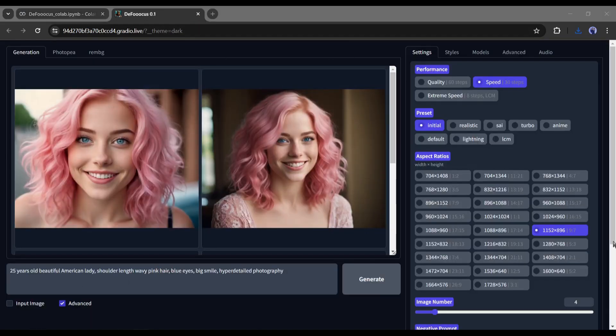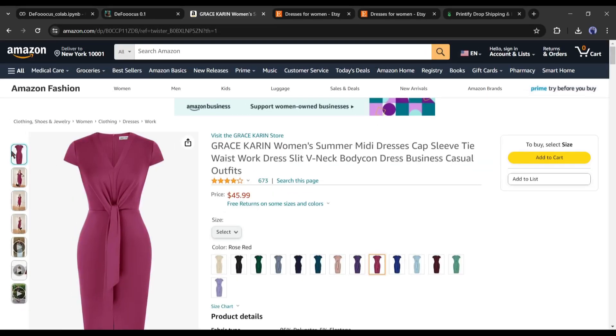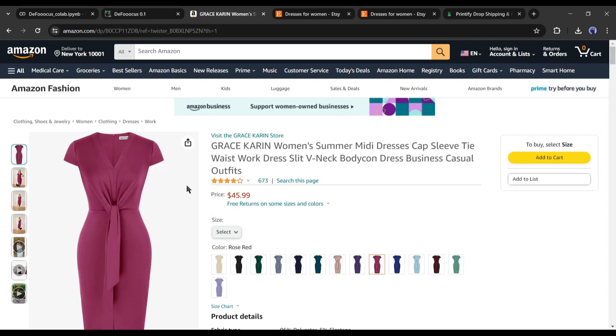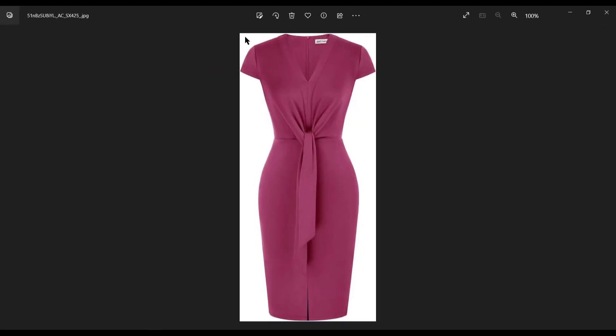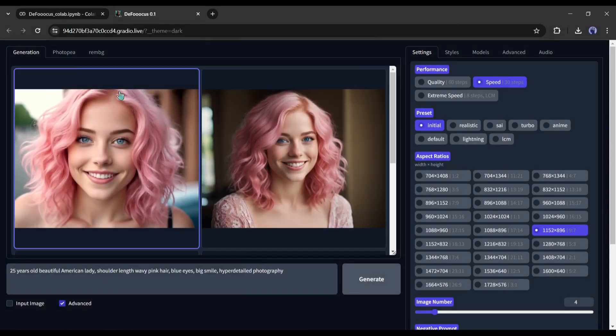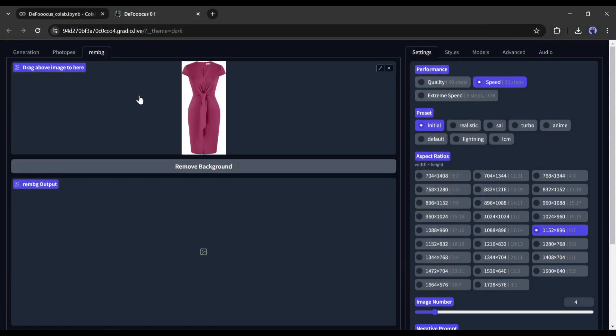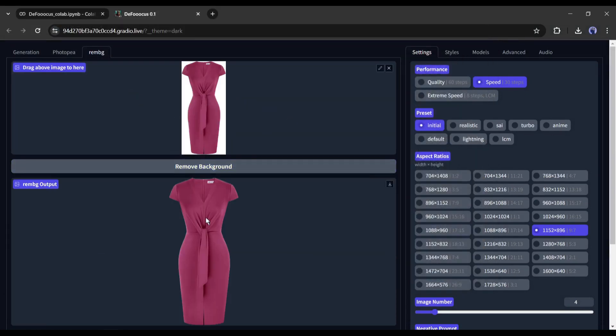First of all, you need to have your input image. Download your product image. You may notice this dress has a background. First, we have to remove the background. To do that, come to the Background Remover tab, upload the image, remove the background, and then download it on your device.